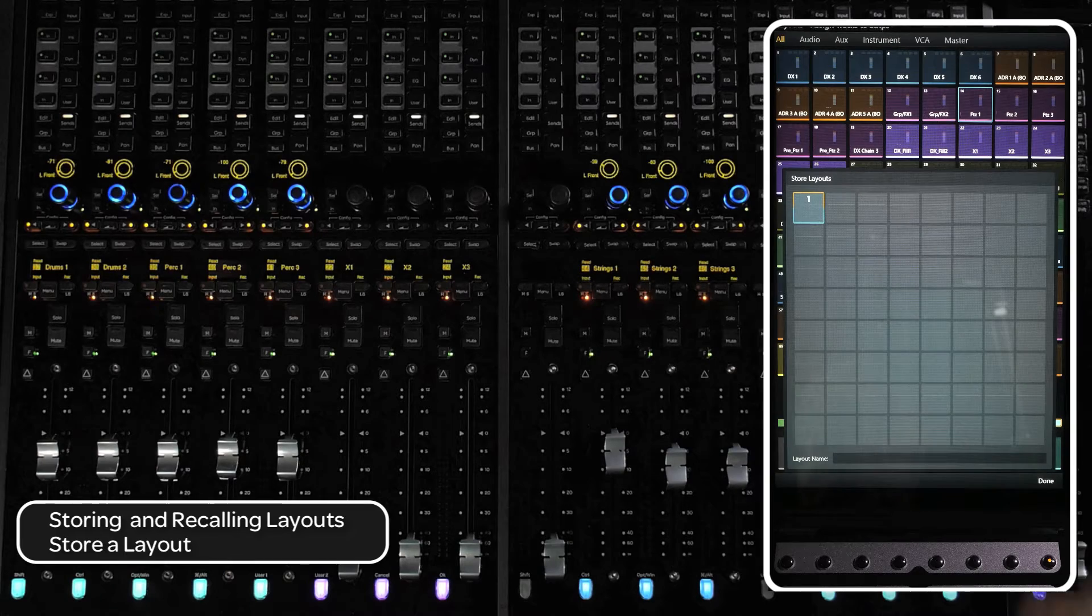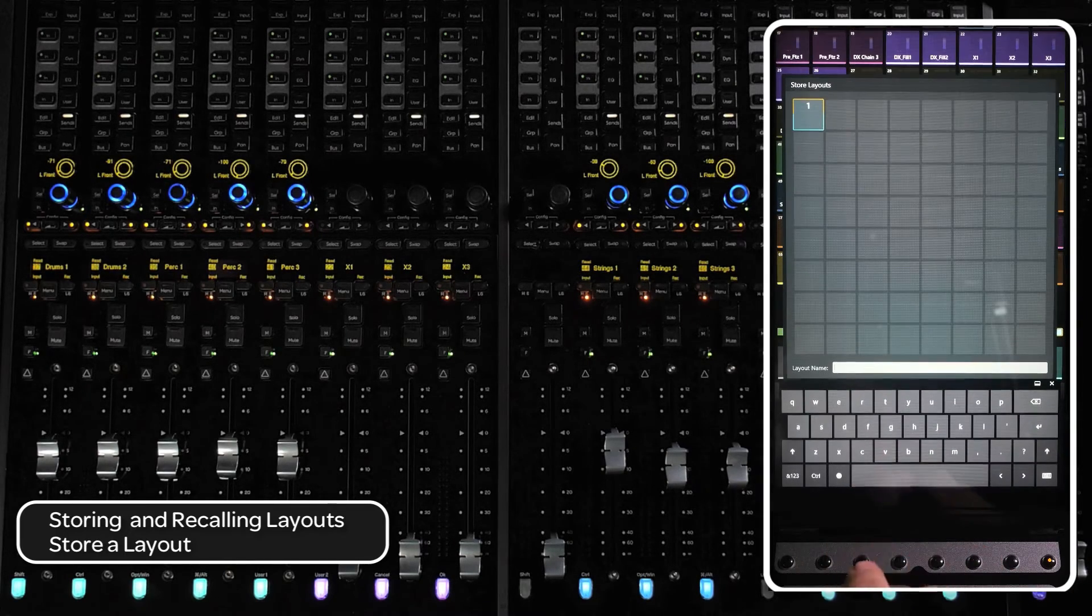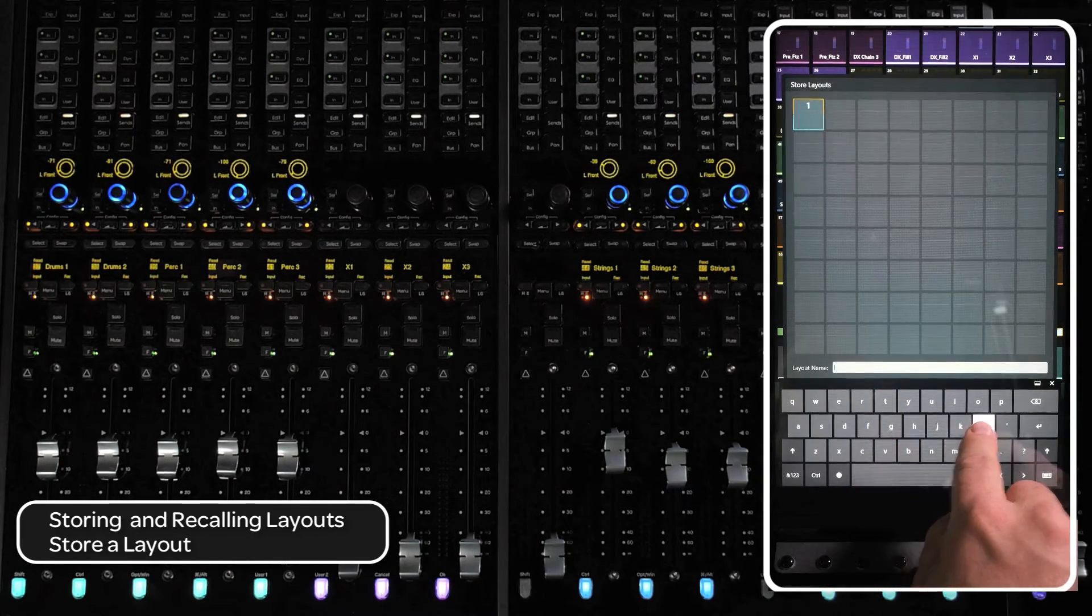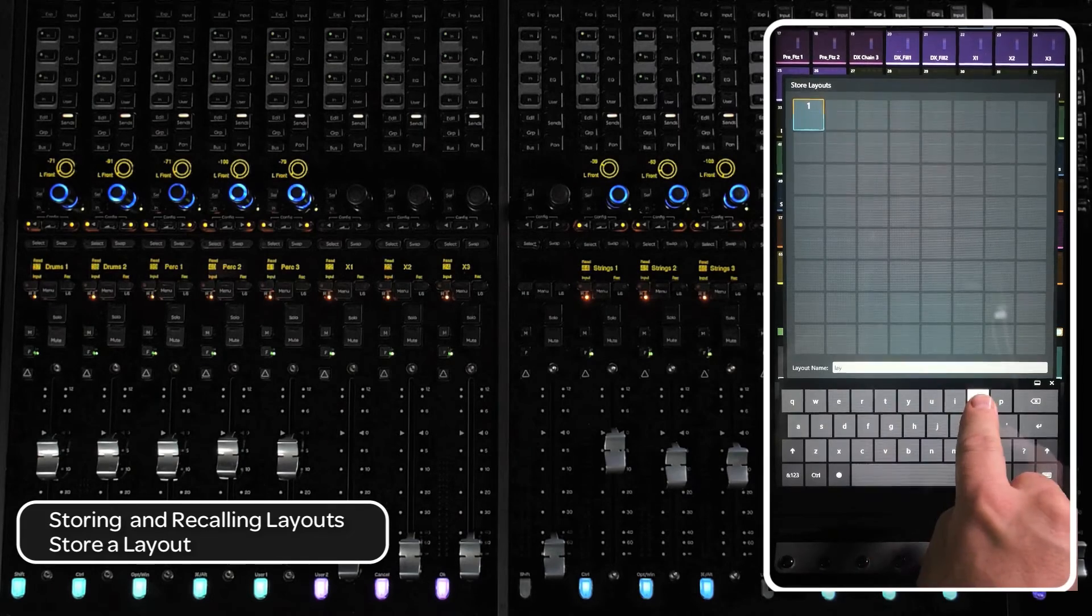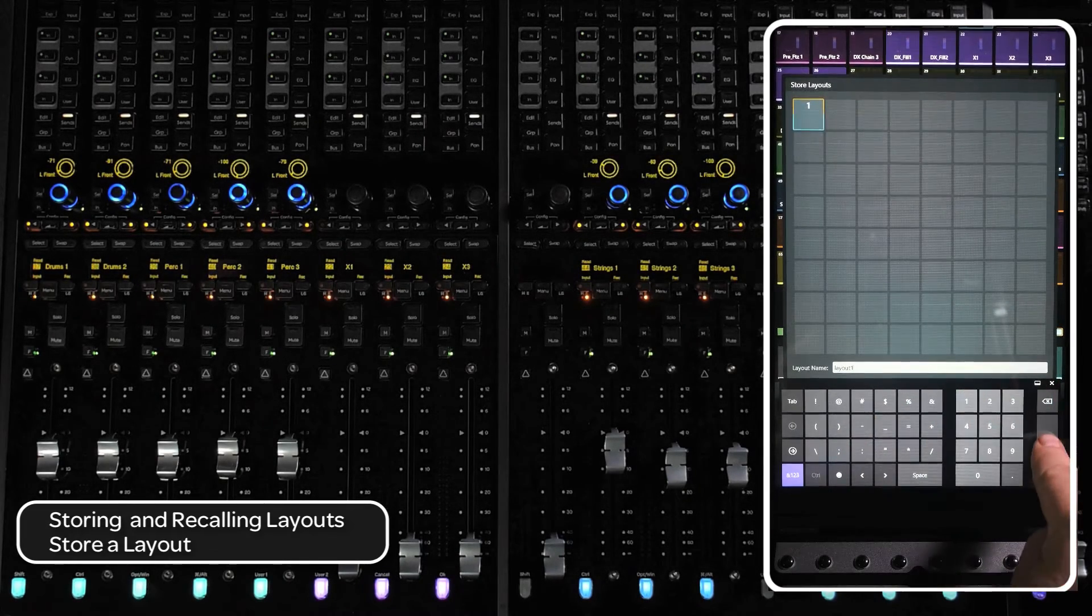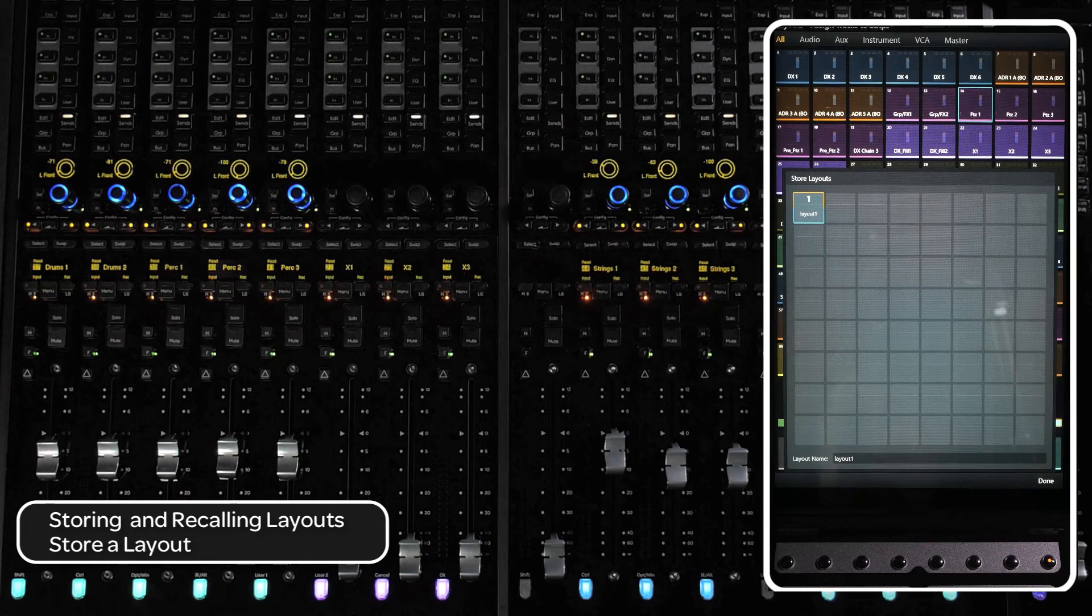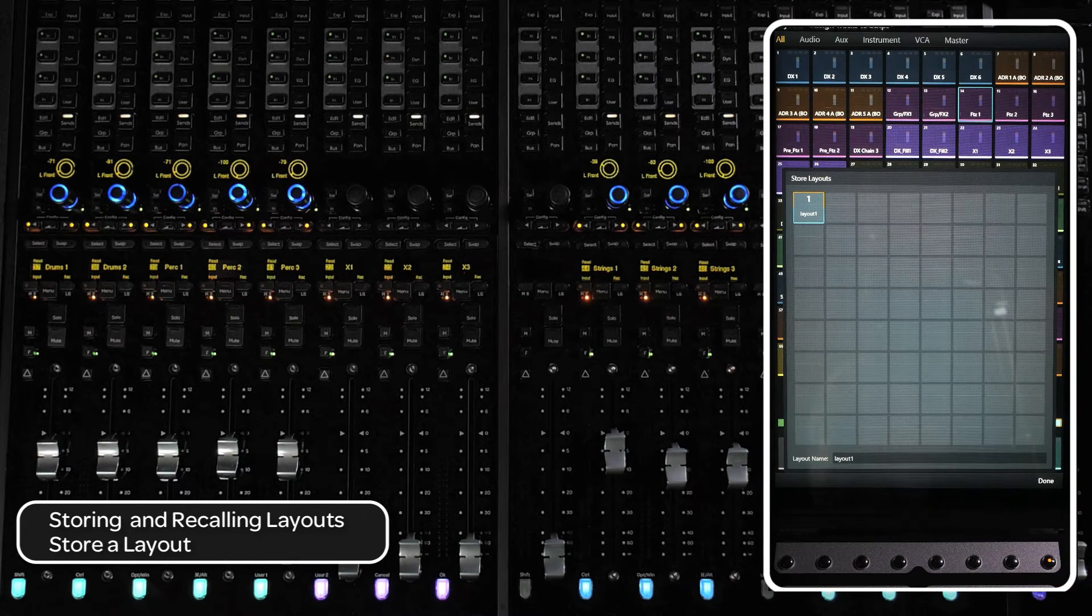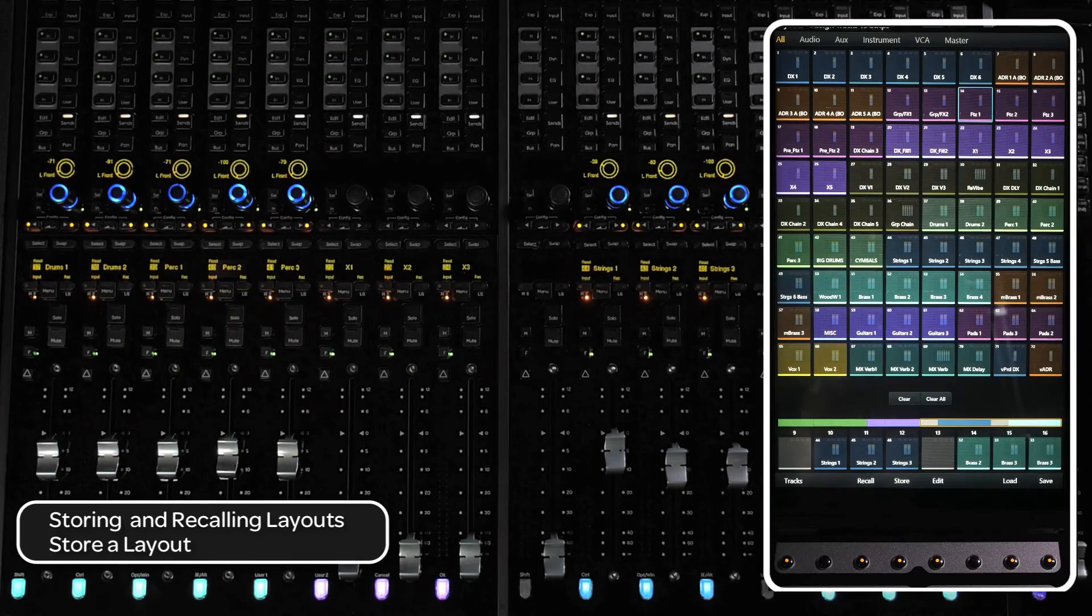To name the layout, double tap the field next to the layout name dialog. This will bring up the on-screen keyboard to name the layout. You can also use a connected USB keyboard as well. Press the return key to commit the name. Pressing done will take you back to the main layouts page.